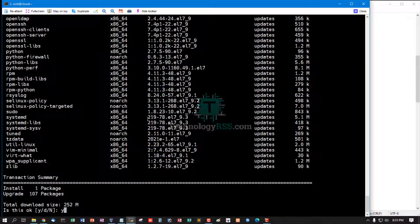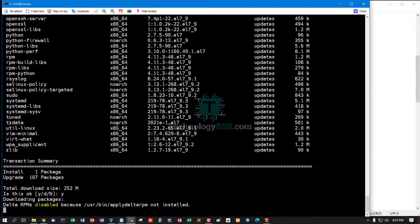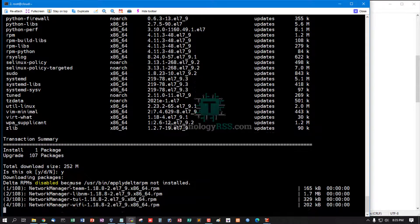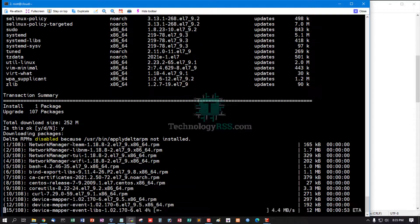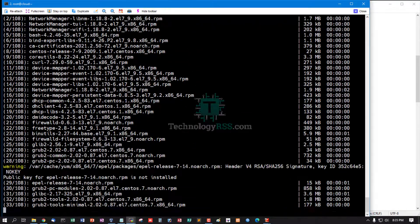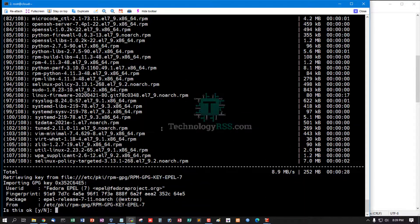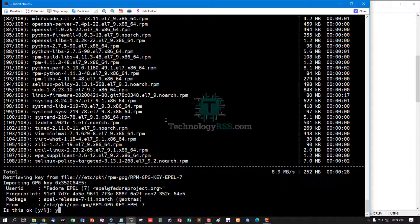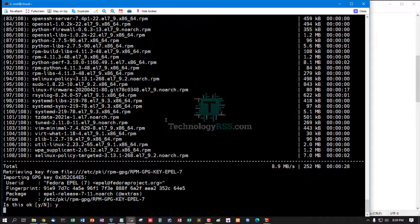Now update the latest repo. Press Y for total download size 252 MB. Again press Y. Update done.